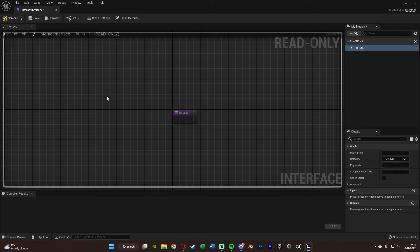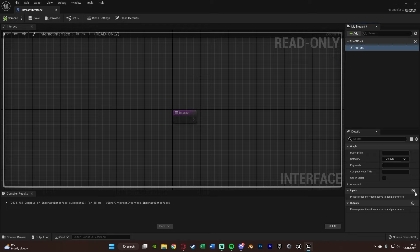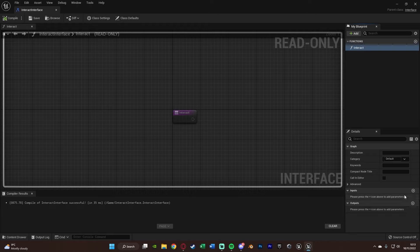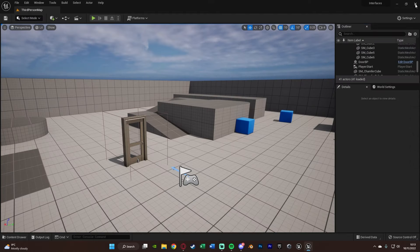However, we can add some inputs and outputs if we wanted. So you can add an input, for example, if you wanted a specific character, a controller, a boolean, a float, or you wanted to output a boolean or a float — anything along those lines. You can just simply press the input button and do it there. That will allow you to transfer different data between different Blueprints. But we're going to close that, as that's all we need to do.